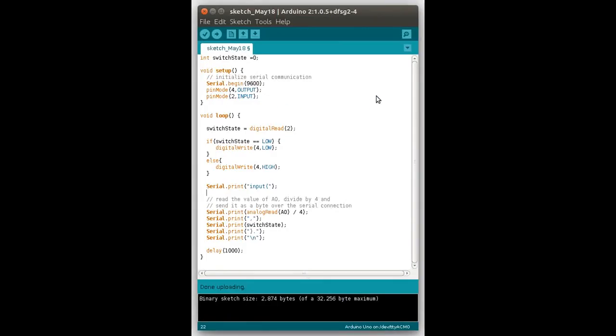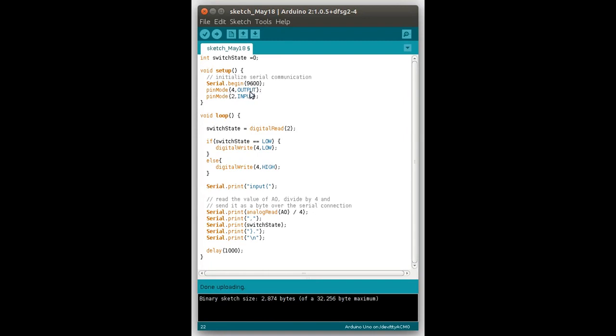Okay, so now that we've shown the hardware, let's have a quick look at the Arduino code. We've got a variable switch date, which we're going to initialize to zero, which is for the button. Then we've got our two standard Arduino things, the setup and the loop. In the setup, we're going to set the serial read to be 9600, and we're going to set pin mode 4 as an output, which is going to be for our LED, and pin mode 2 as an input.